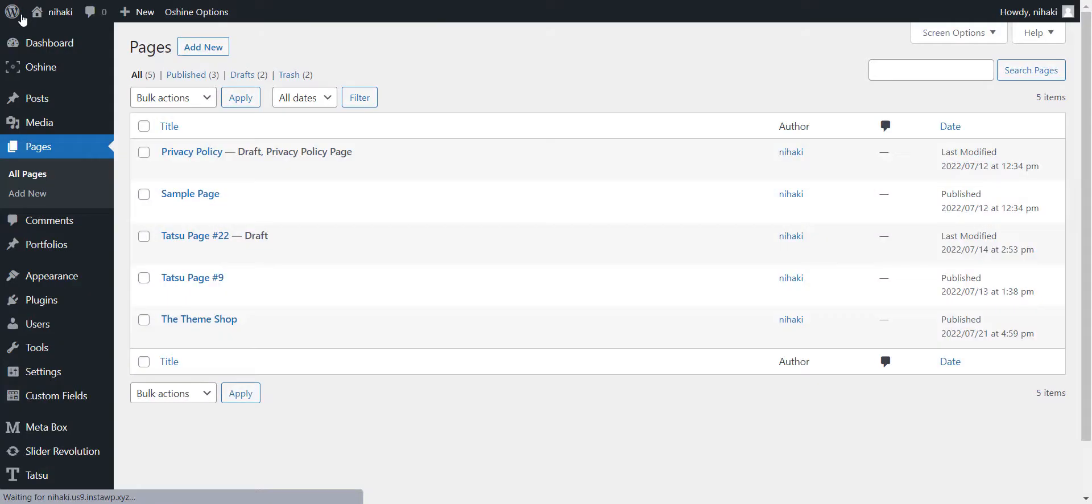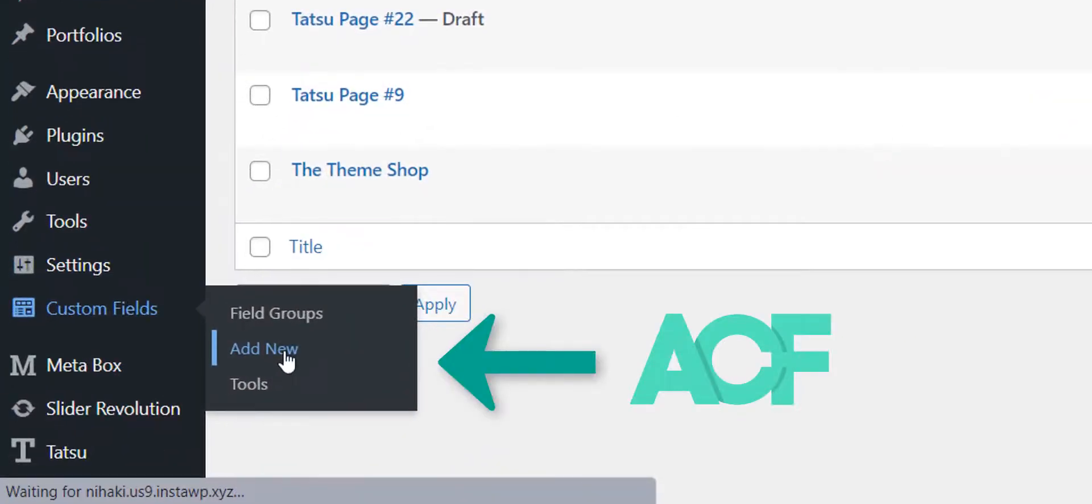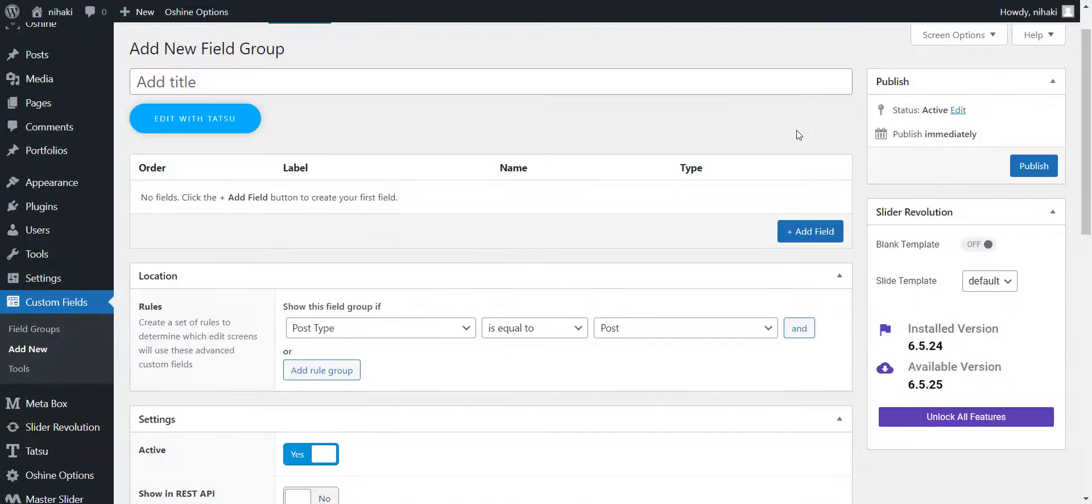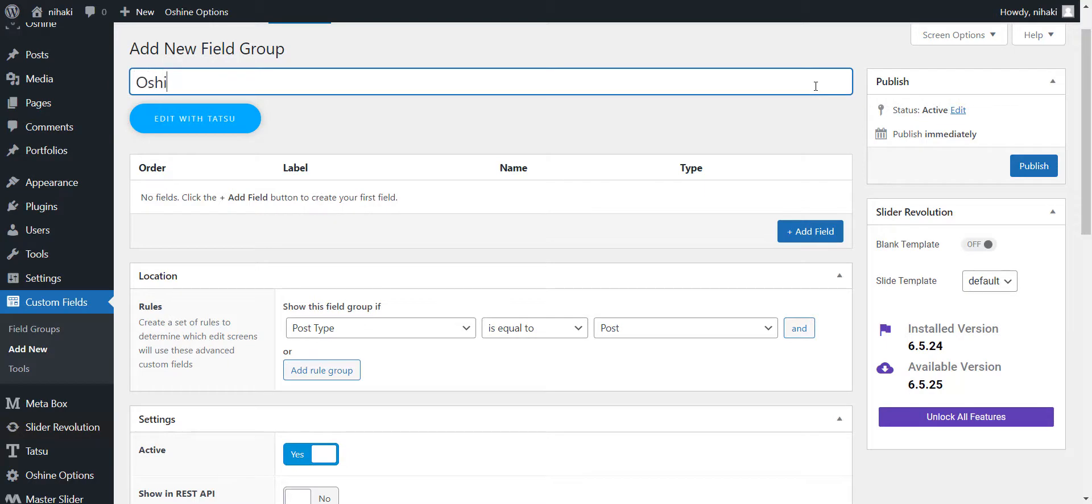It's time to set up custom fields. We are using advanced custom fields here. Click on add new to create a custom field. I want to create custom fields for themes, so I'll use the theme names as the title to differentiate.